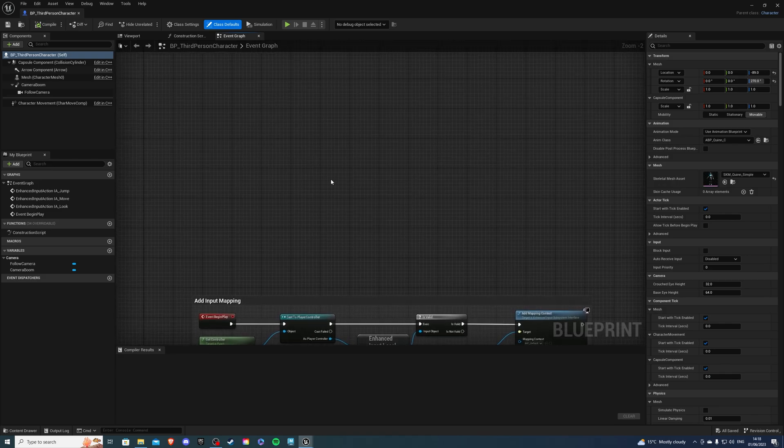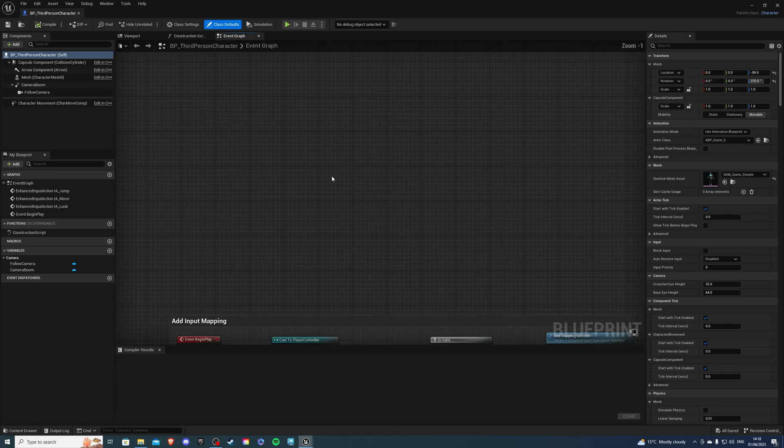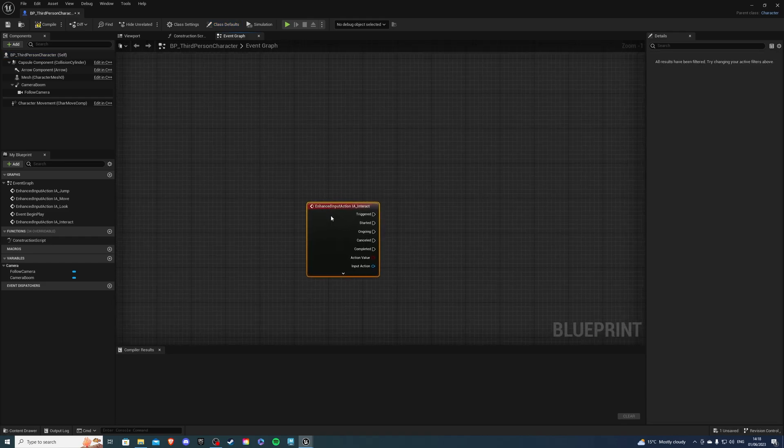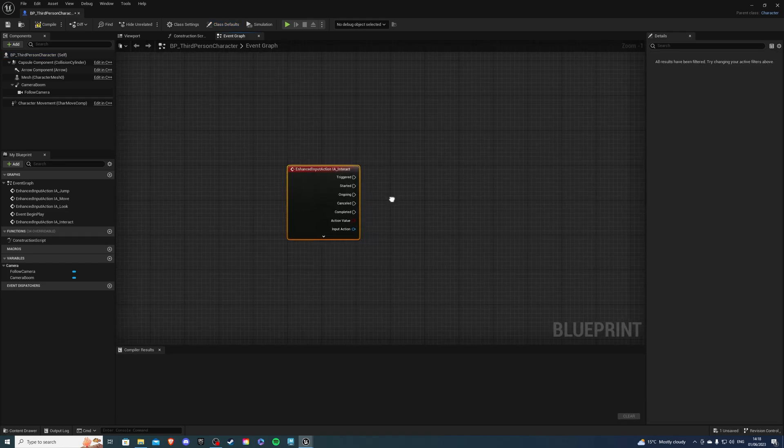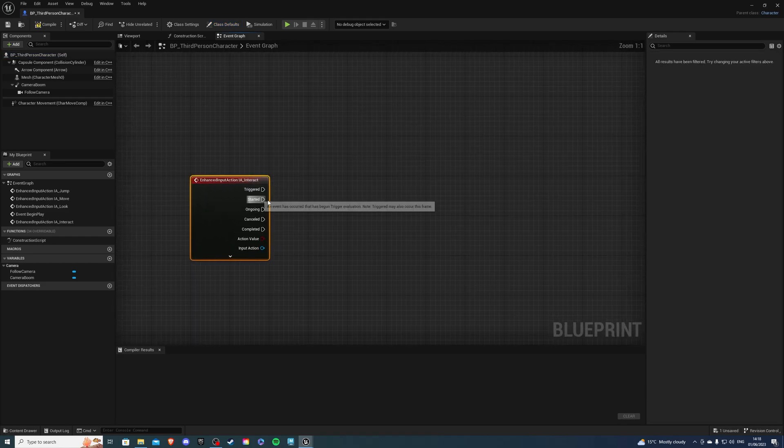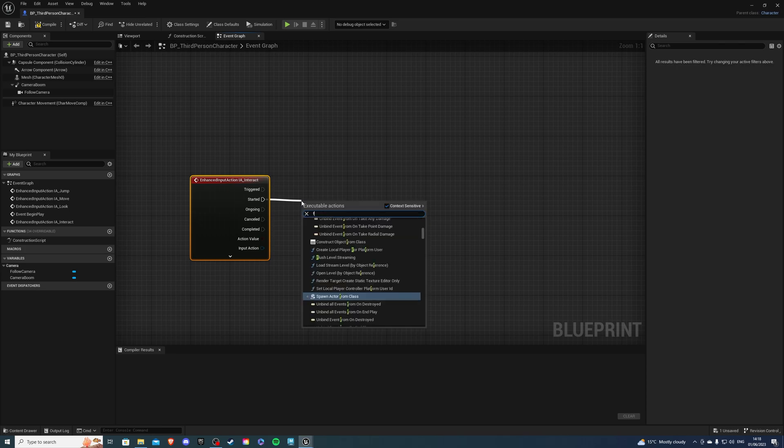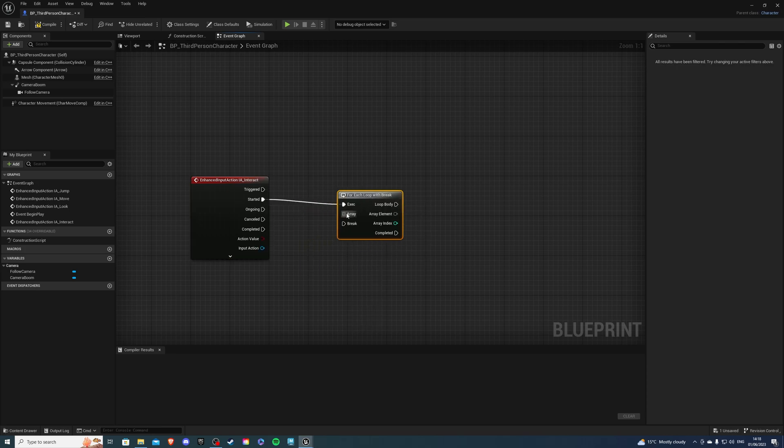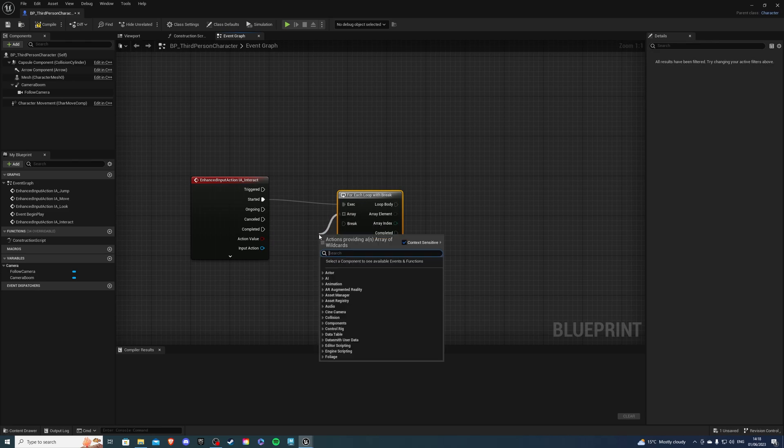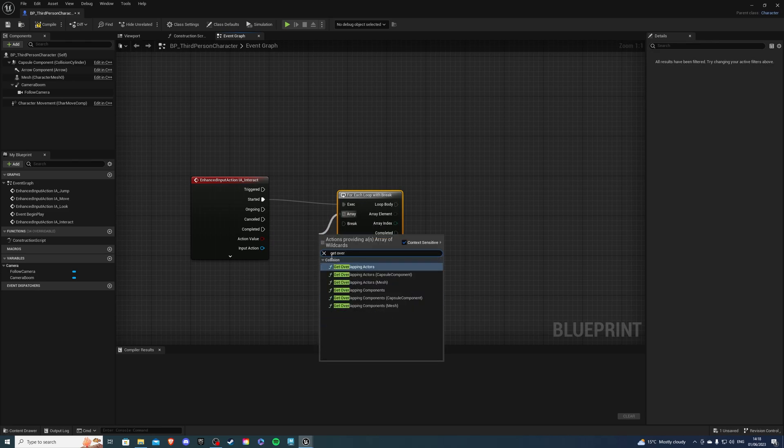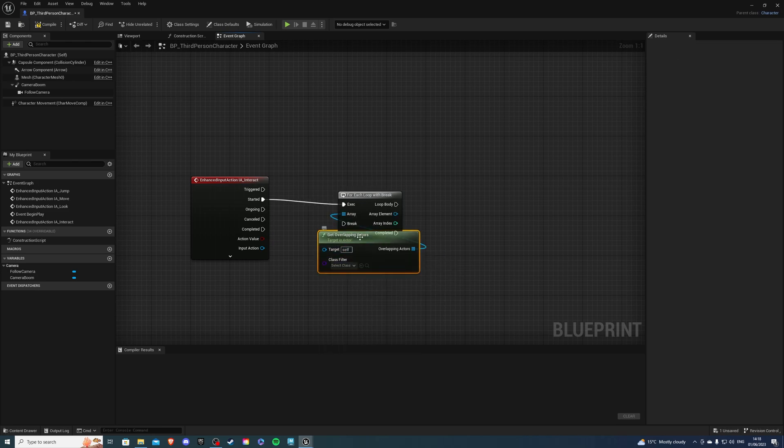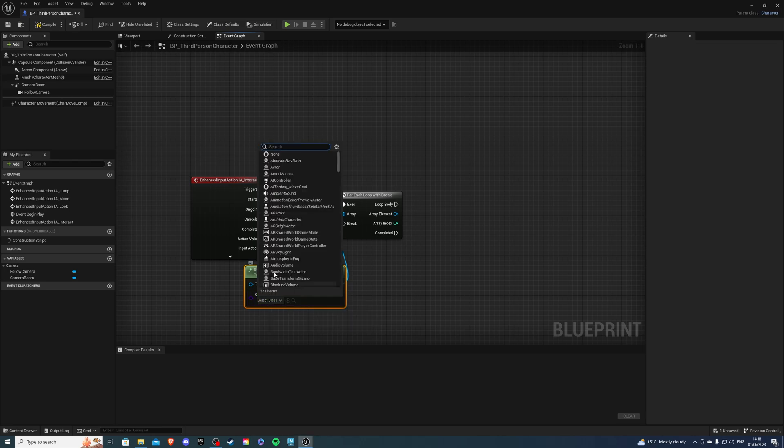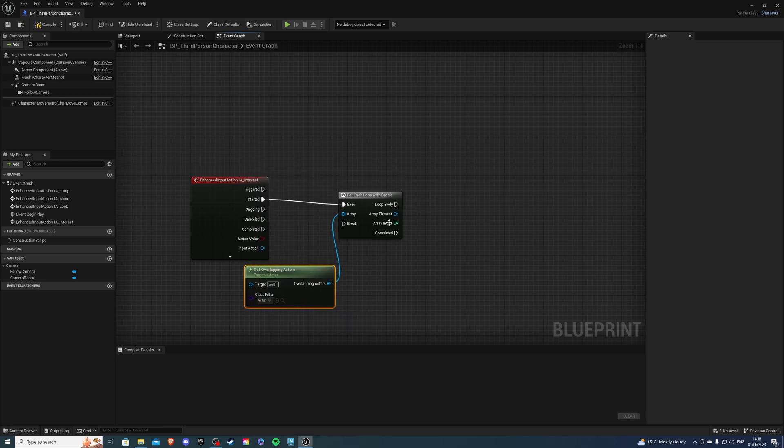Once I'm inside, let's look for our input action we just created. Right click, IA_Interact. On started, let's search for ForEachLoopWithBreak and on the array we want to get overlapping actors.